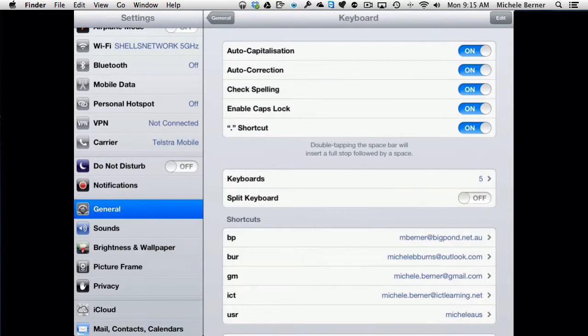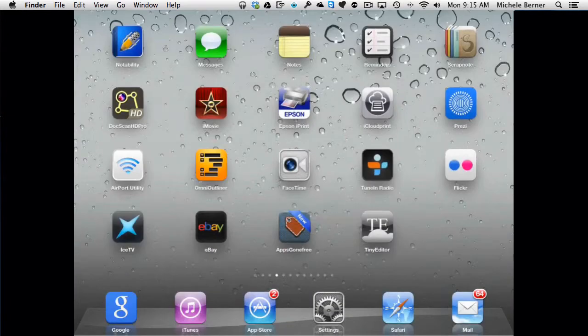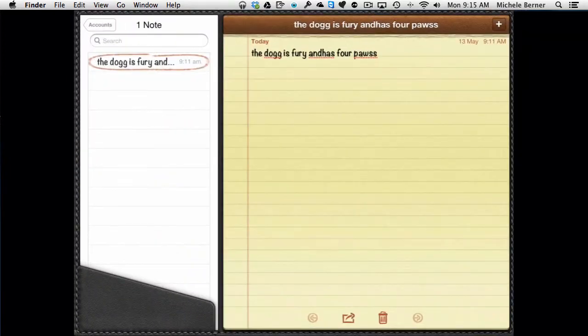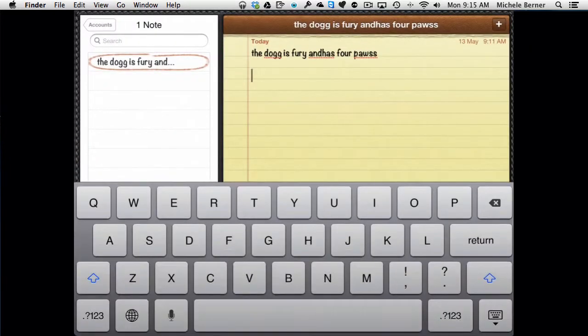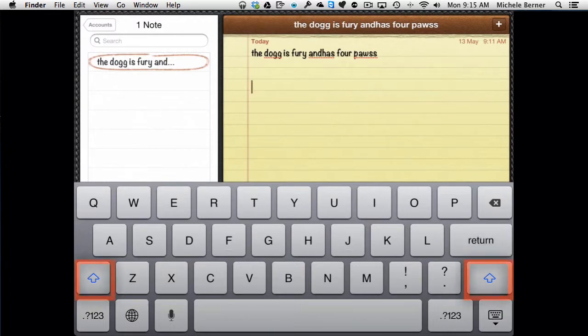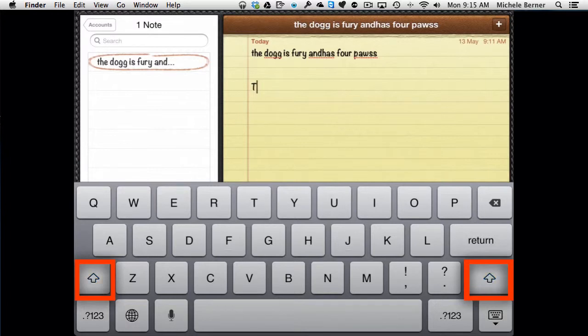Let's have a look at how these work in practice. So in Notes, now I've got a sentence in there which I'll look at in a minute. But if I'm going to type something, as soon as I go to type, the shift key, the up arrow key, is already blue, indicating that this is going to be a capital letter. So the first thing I type will be a capital, and then the blue disappears.